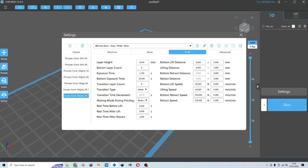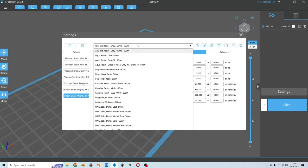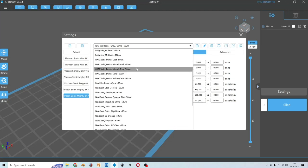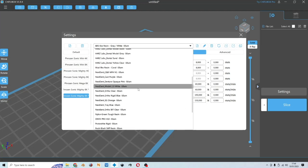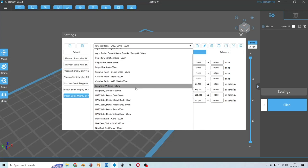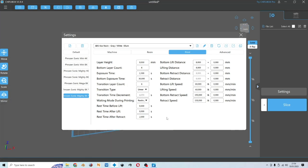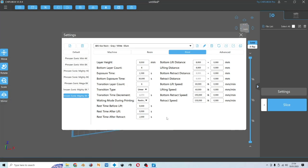And here we have the resin print settings. Over here, you could choose several built-in default factory settings. Let's say I will choose aqua resin grade 8K for 50 micron. Now let us have a look at the print settings. So this is the layer height. This is the z-axis resolution or the thickness of the layer that you want. The smaller the number, the better your print details.